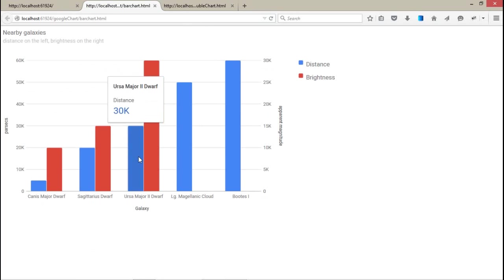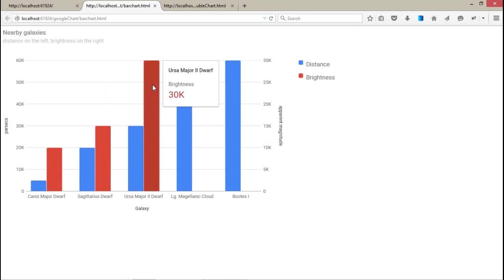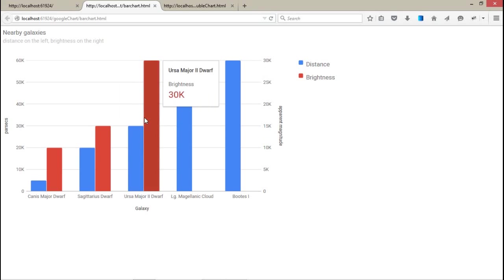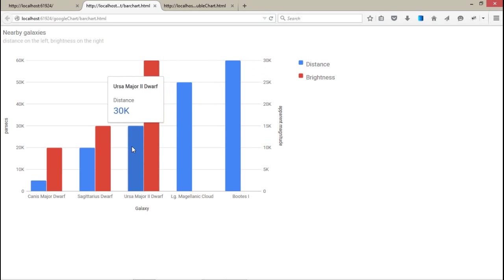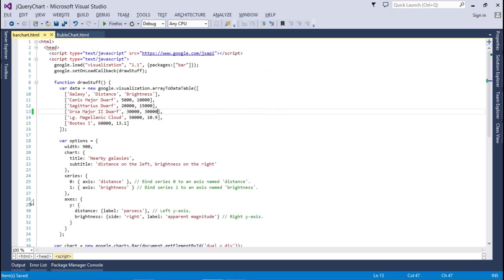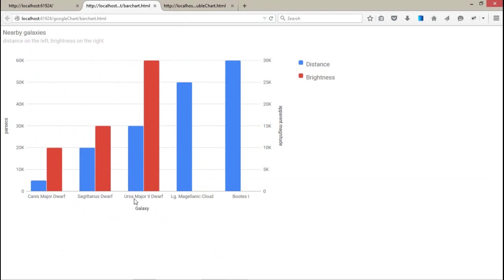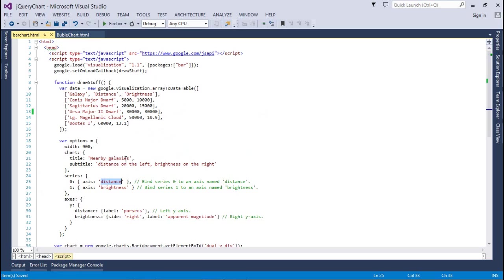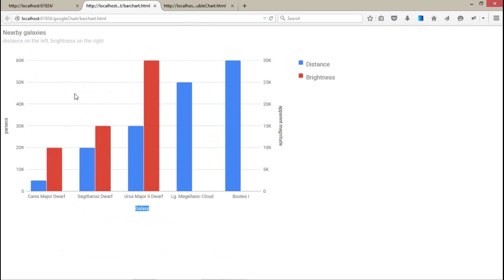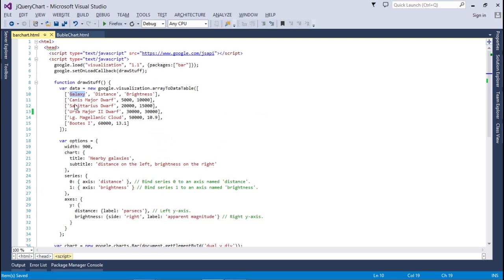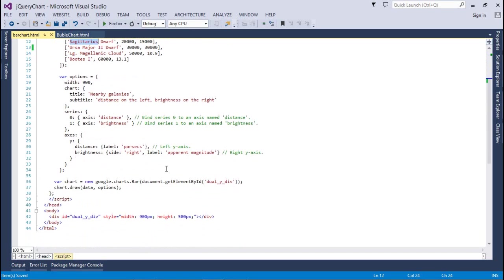That means the distance is around 30k and brightness is also 30k. As usual, if I talk about the brightness, then I have to follow the right y axis. And if I talk about the distance, then I have to follow the left y axis. I hope you have understanding this. And as usual, the x and y axis we have named it, that is the distance and brightness. And the galaxy. The galaxy comes from your first row of your array to data table method. This is called on y axis because we have different names on the y axis.